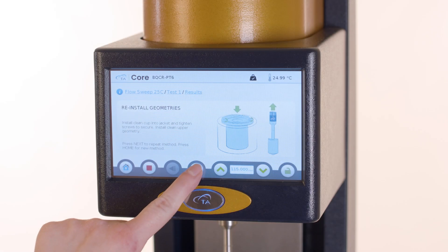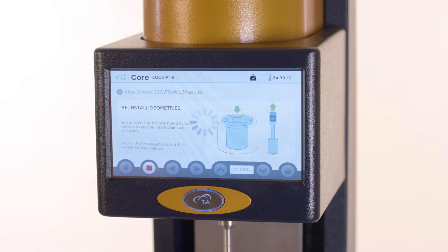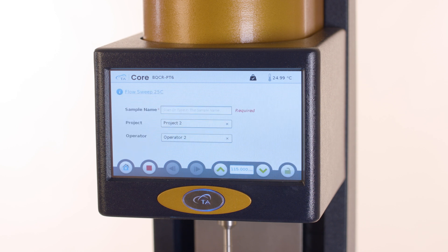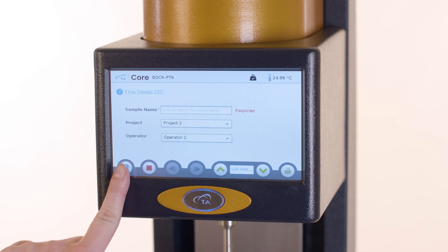After the geometry barcode is read by the system, press next to repeat the same method, or press home to select a new method.